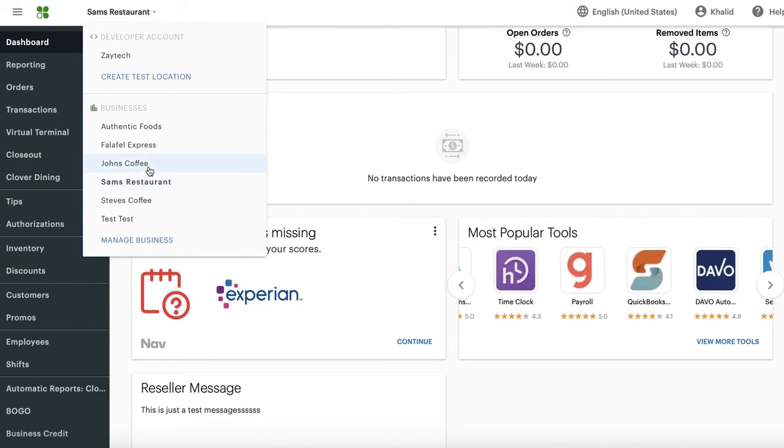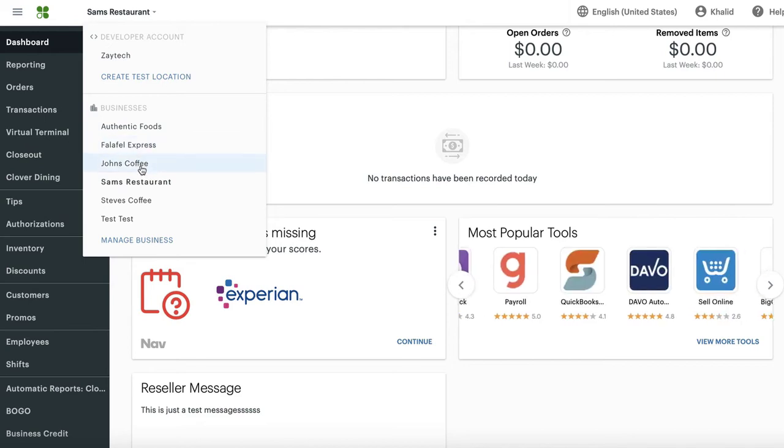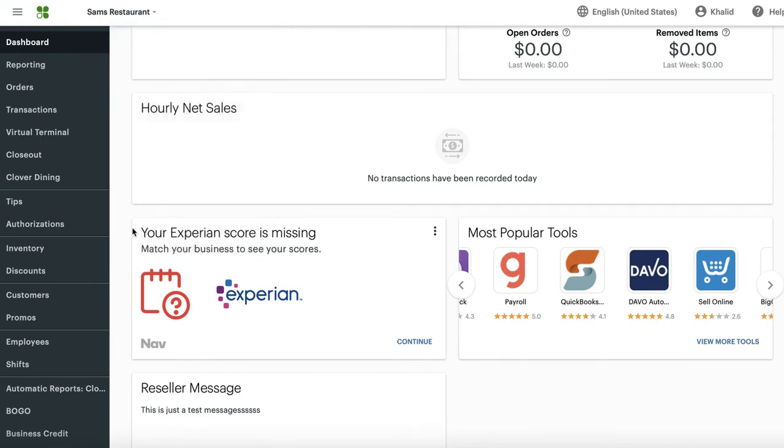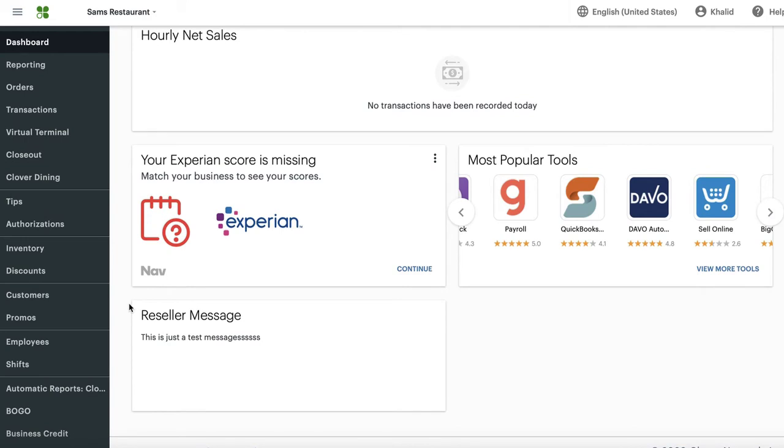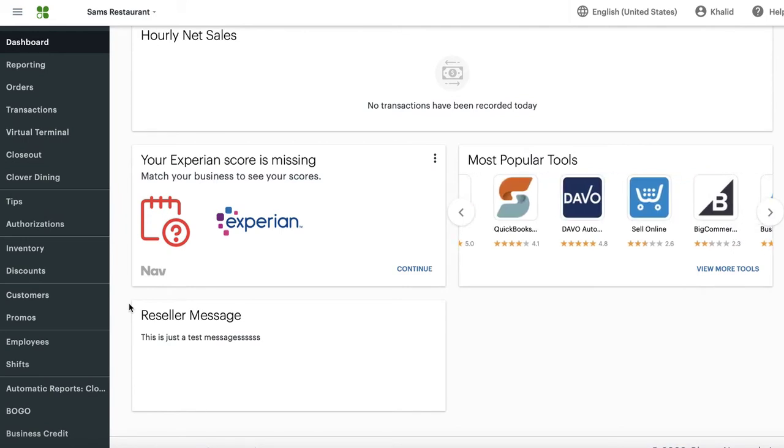If you want to apply that to all the locations, then you have to go through here and choose each location and change those hours. In this example, I'm going to choose Sam's Restaurant, and I'm going to say Sam's Restaurant is closed for the 4th of July. So how do I close it for the 4th of July?